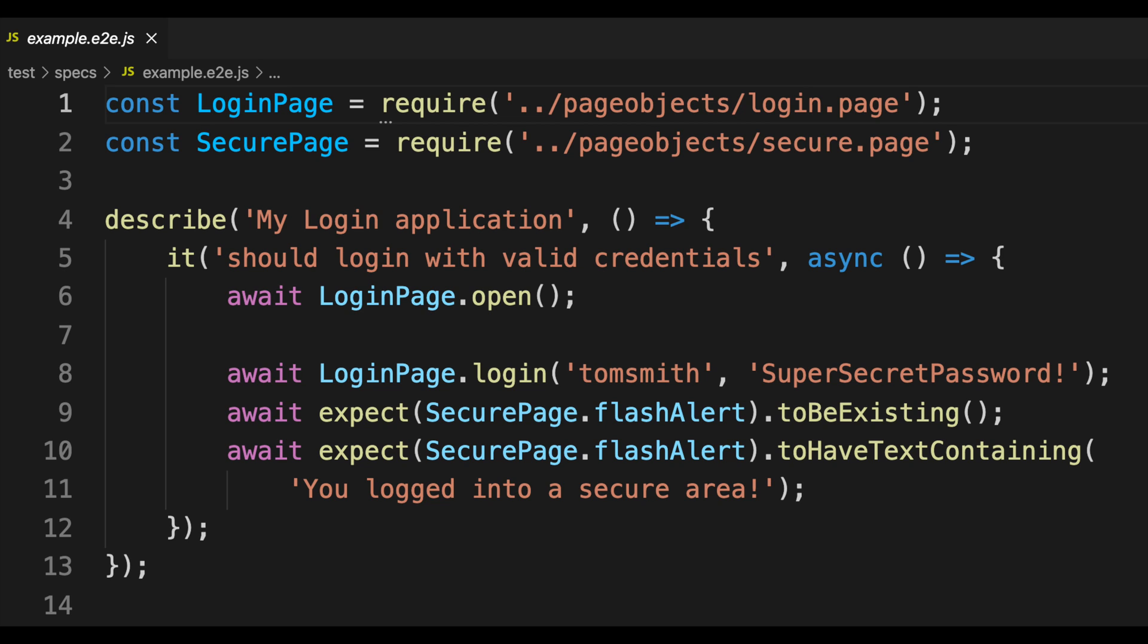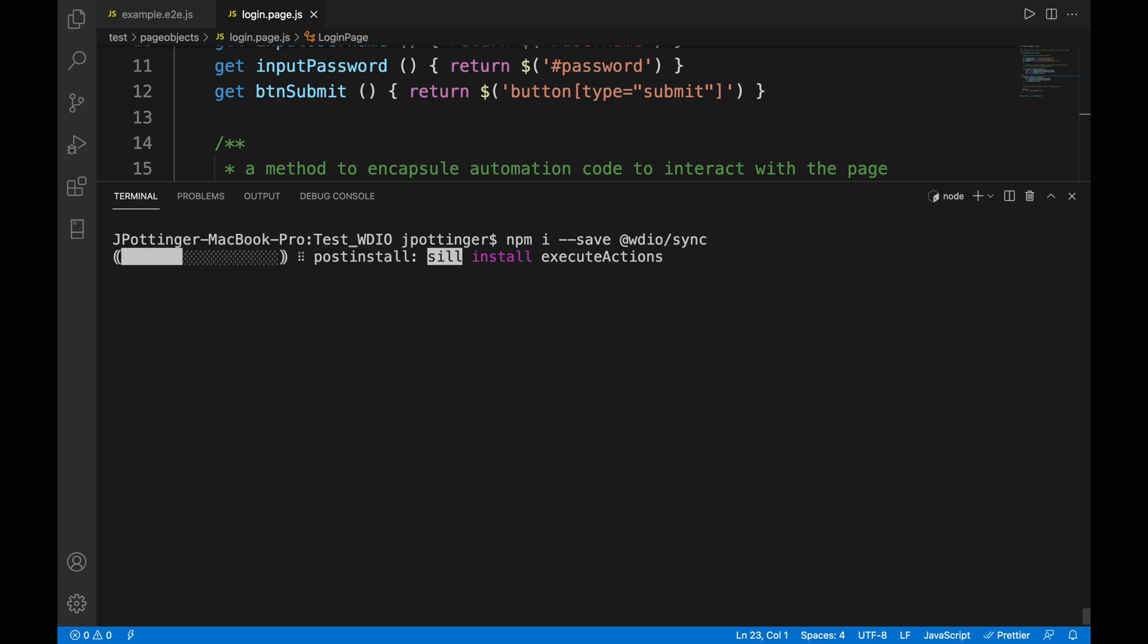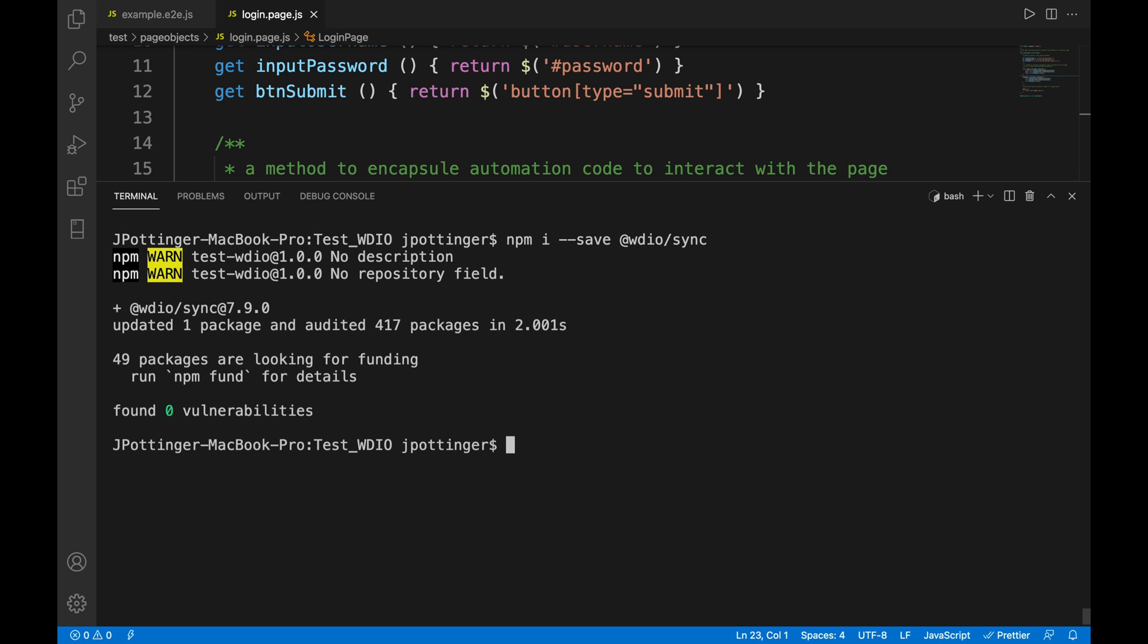In order for your code to run synchronously you need to have the WebDriver IO sync module so you can say npm install minus minus save @wdio/sync. Once you have installed that then you should now be able to run your test synchronously.